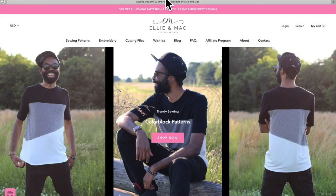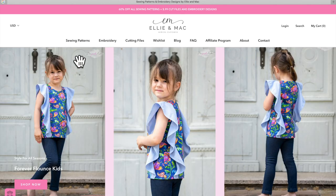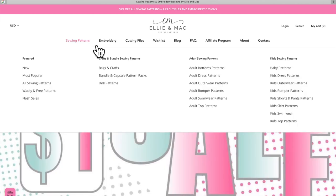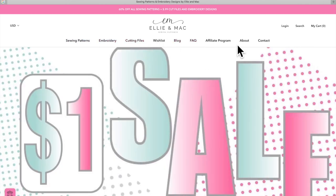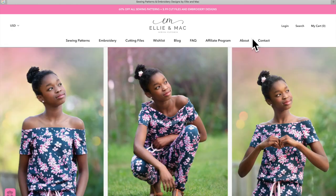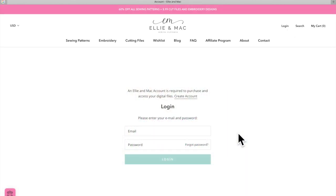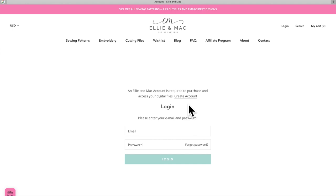If we hit alienmac.com on our browser it will bring us to the main Alien Mac website with all these different options. Before you do anything, I would advise you to go ahead and click the login button. When you hit login it brings you to a screen where you can create your account if you don't have one, or log in if you already have one. You should make an account because it will keep track of all your patterns that you've purchased and keep them saved for you to go back and download later.